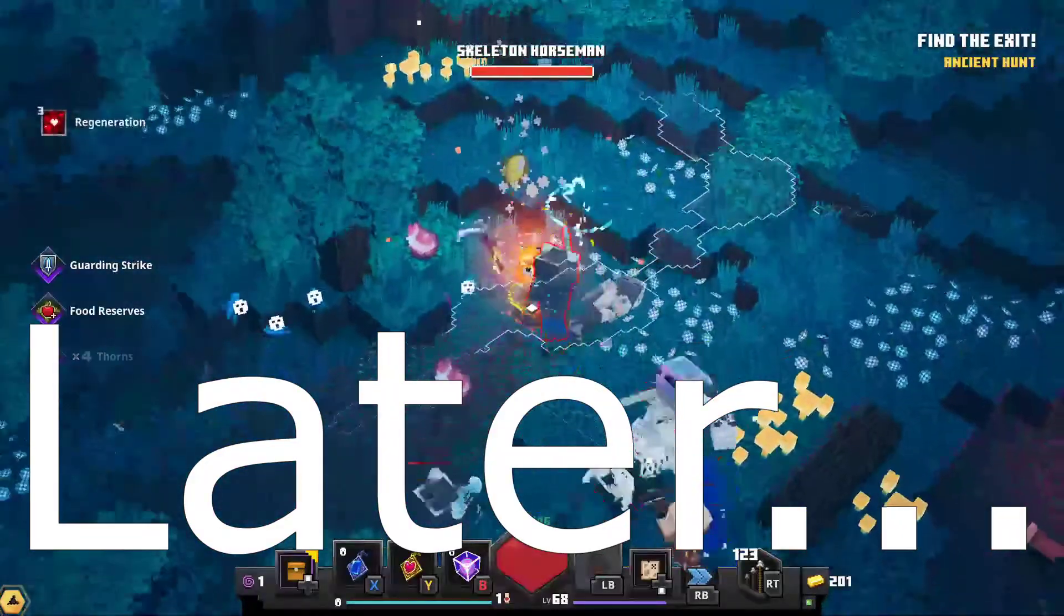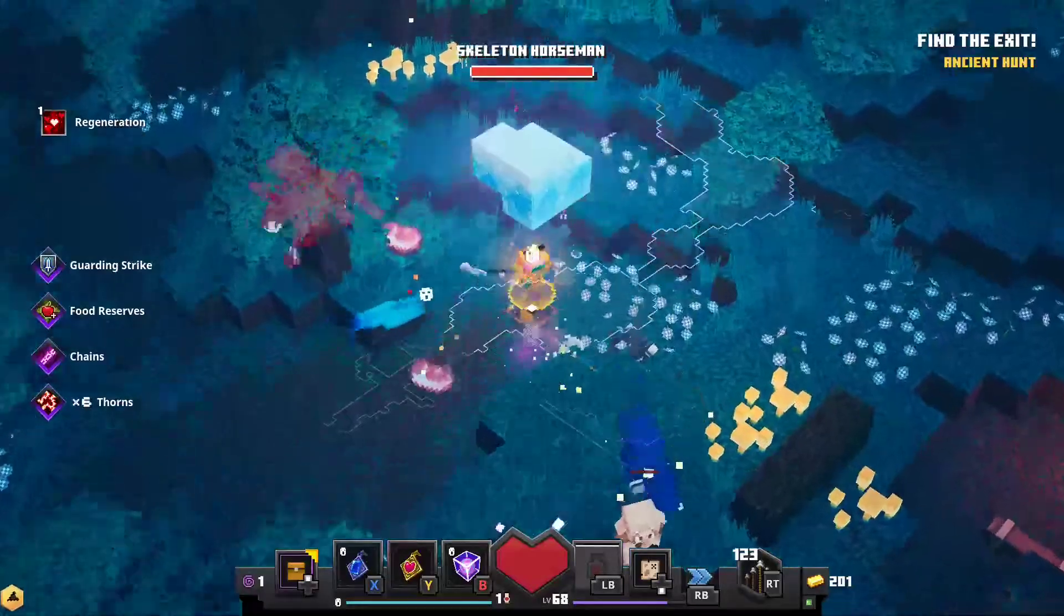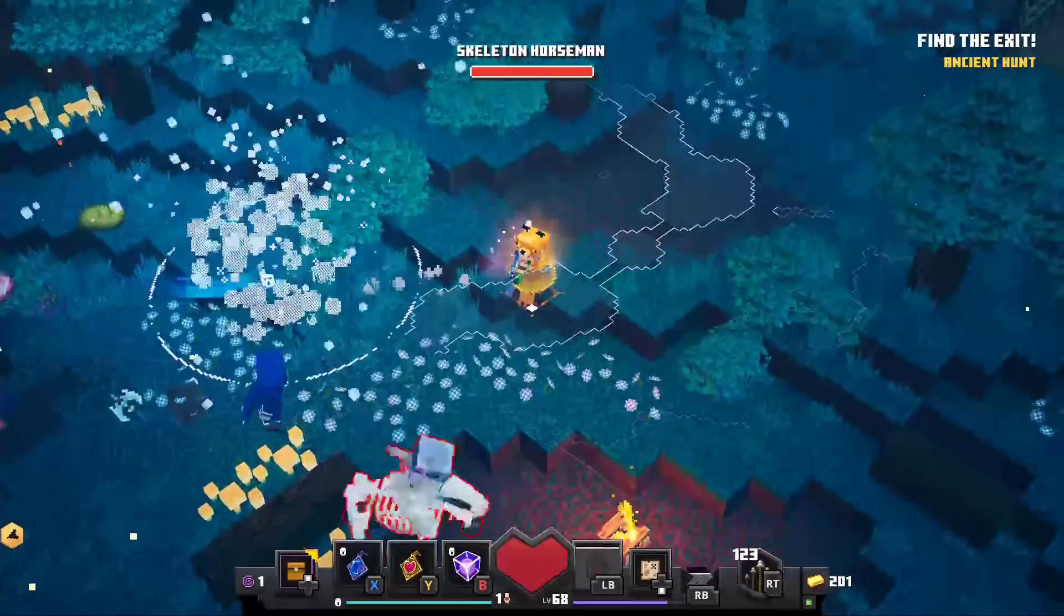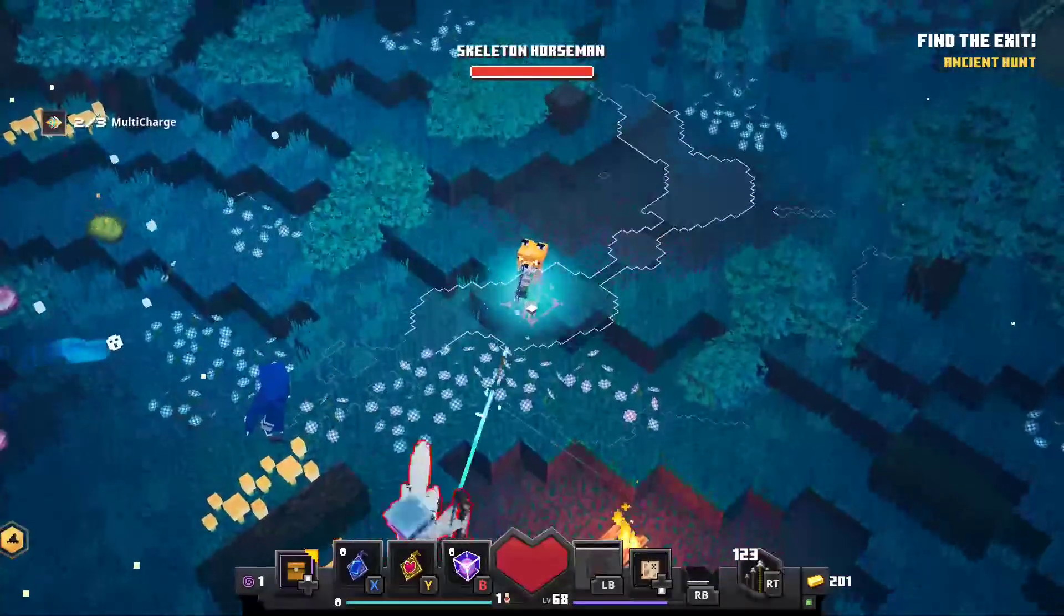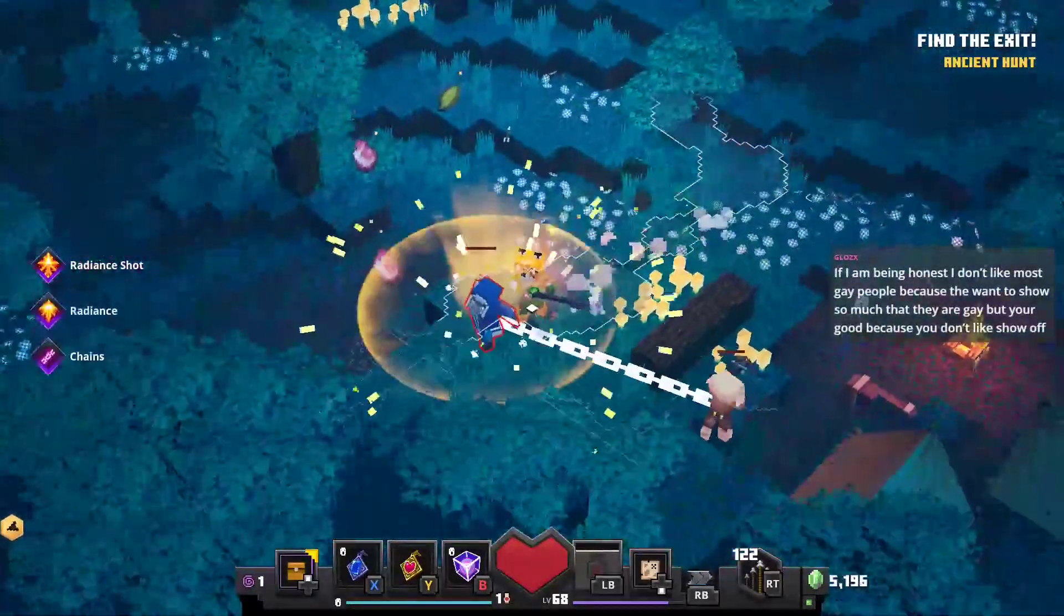Can you imagine how cool Copper Golem would have been for map makers? For environmental storytelling and stuff?